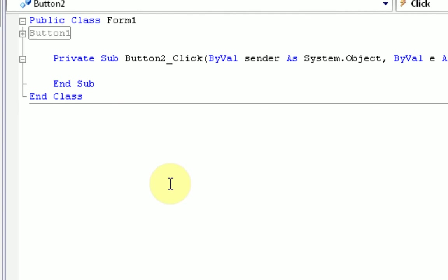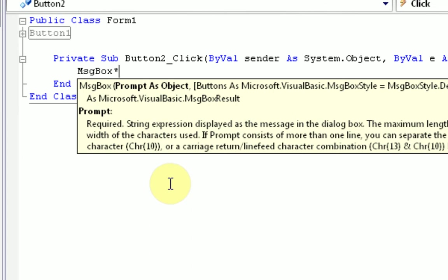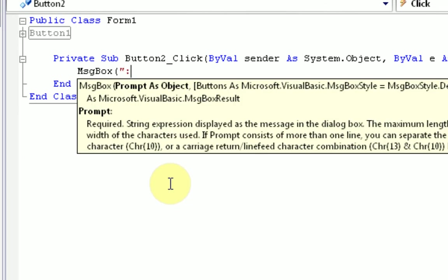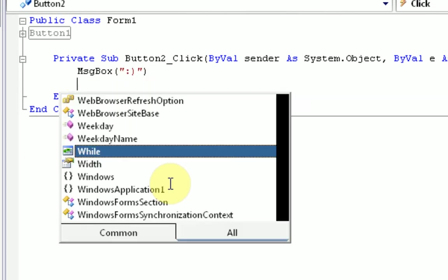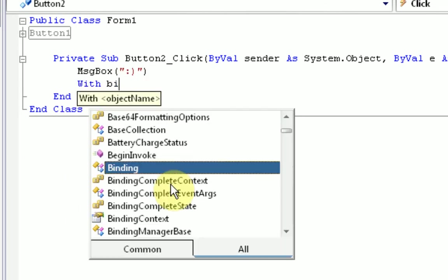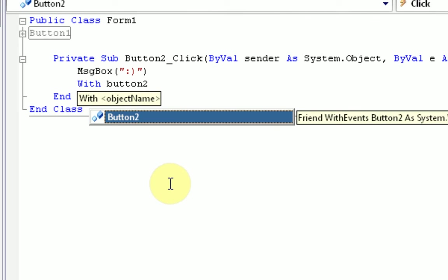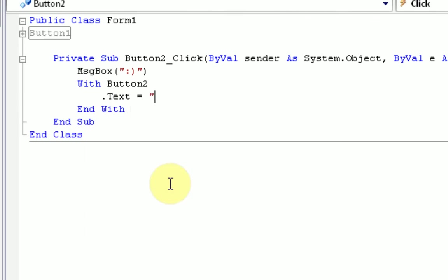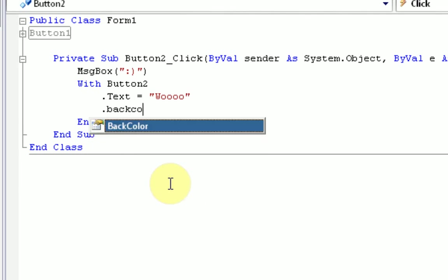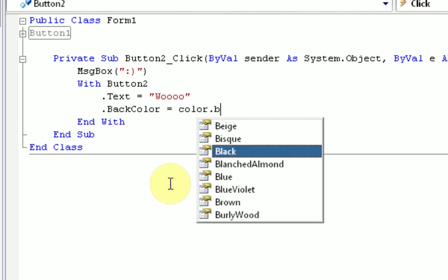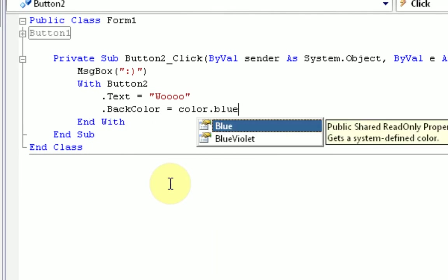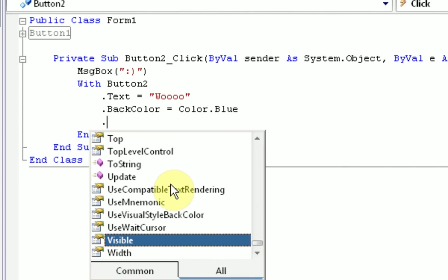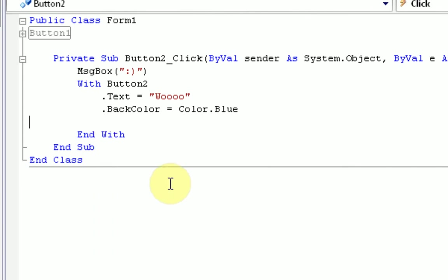so, and we're going to do kind of the same thing with this coding. So, when it's pressed, we're going to message box. This time it's going to be smiley face. And then we're going to change some settings of button2. So, we're going to use the with command again. With button2. So, we're going to go.txt equals... Woo! Dot back color equals color.blue. Dot... What else can we change on buttons? Let's just leave it at that.